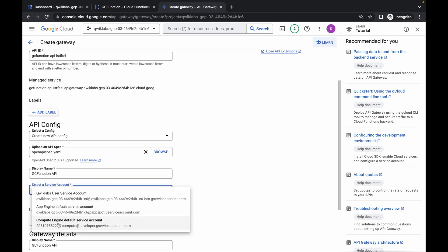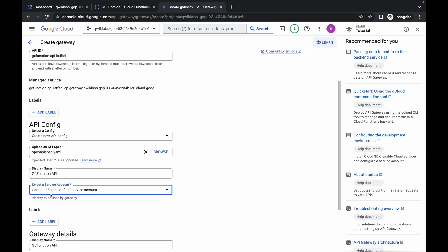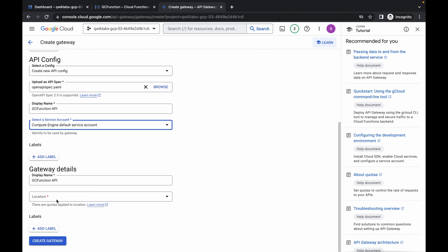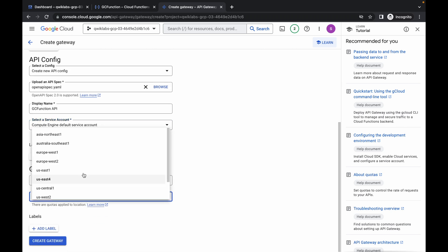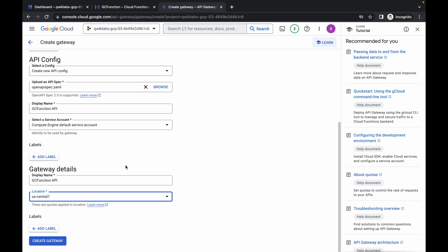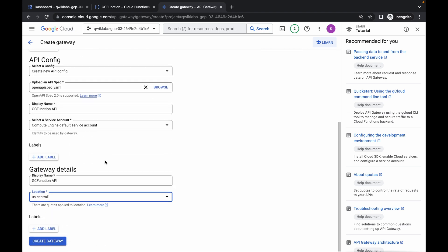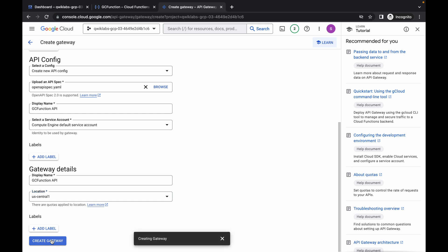For the service account, make sure you choose the Compute Engine service account — always choose Compute Engine. Scroll down and for the location choose us-central1. Make sure your configuration looks like this for the gateway. If it does, just click on create. The gateway is going to take five to ten minutes to create.